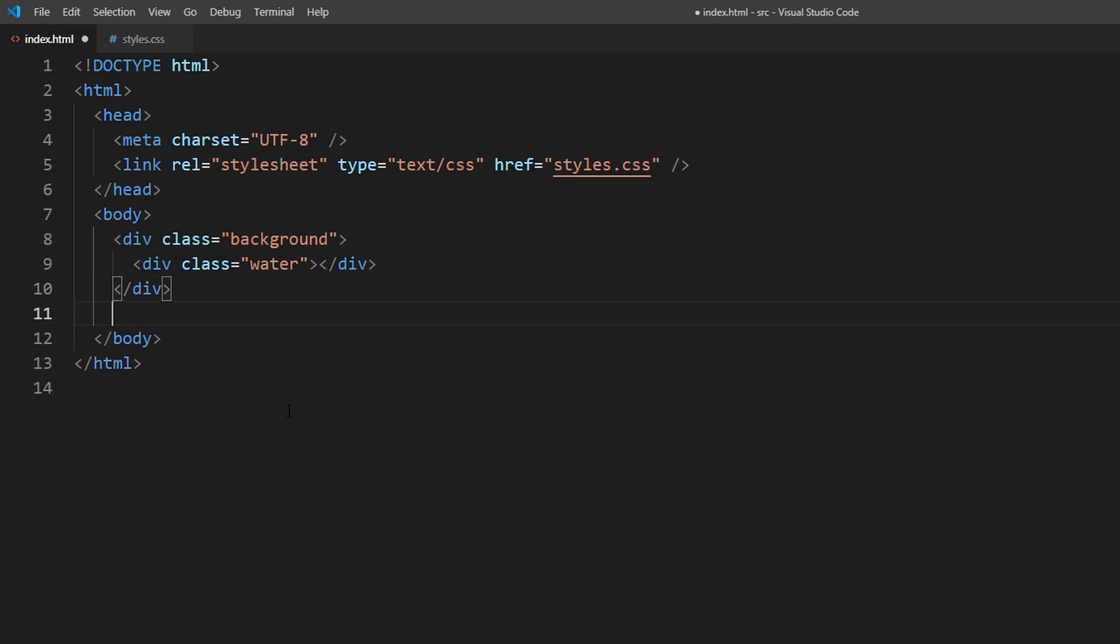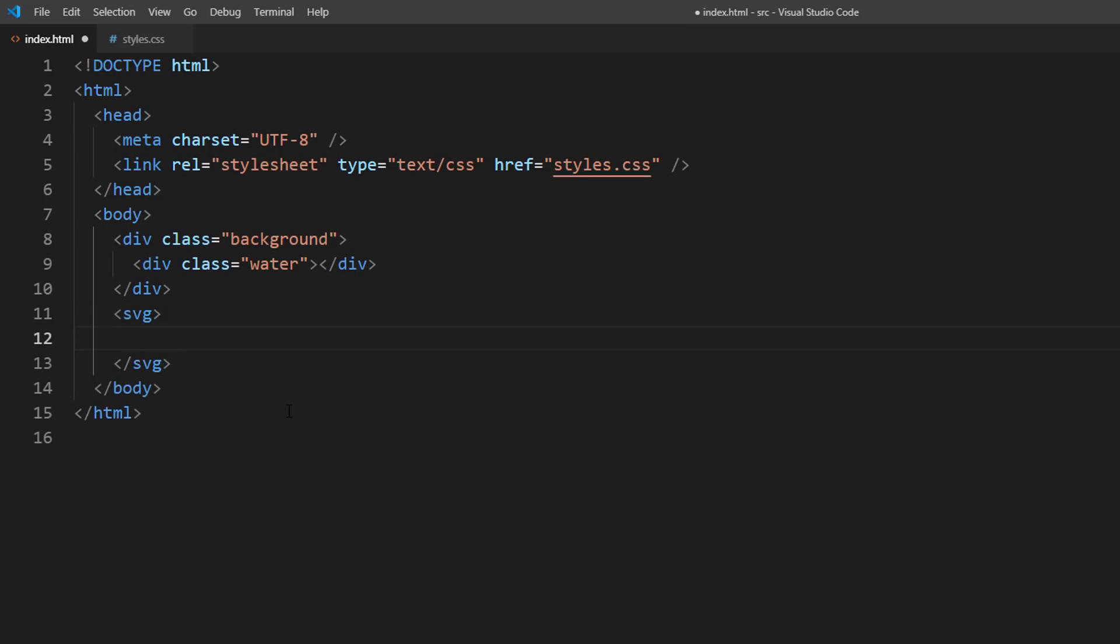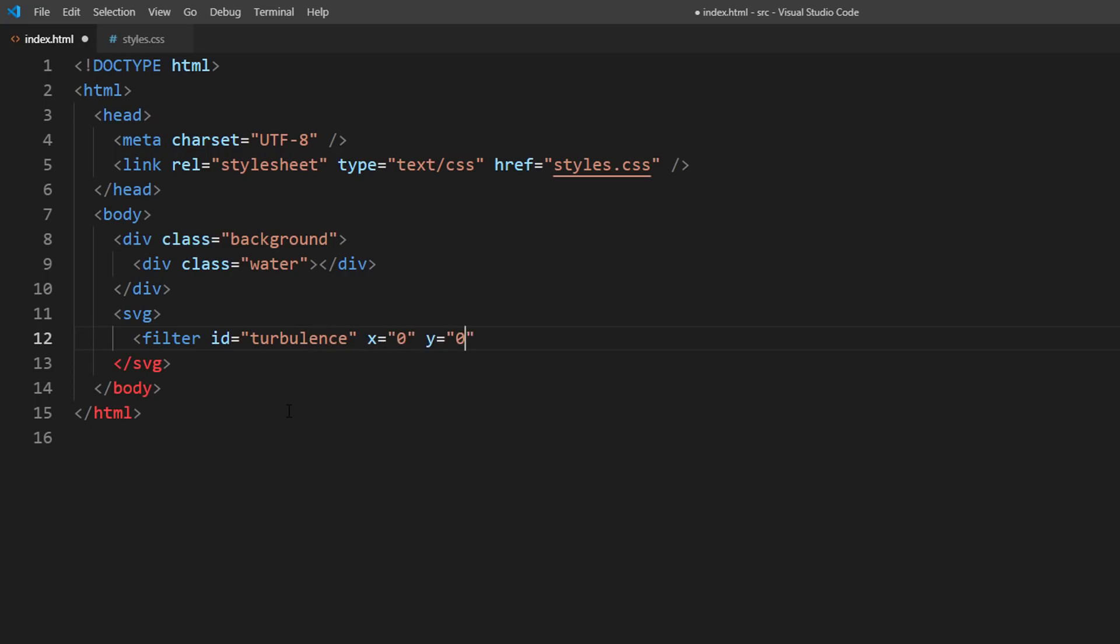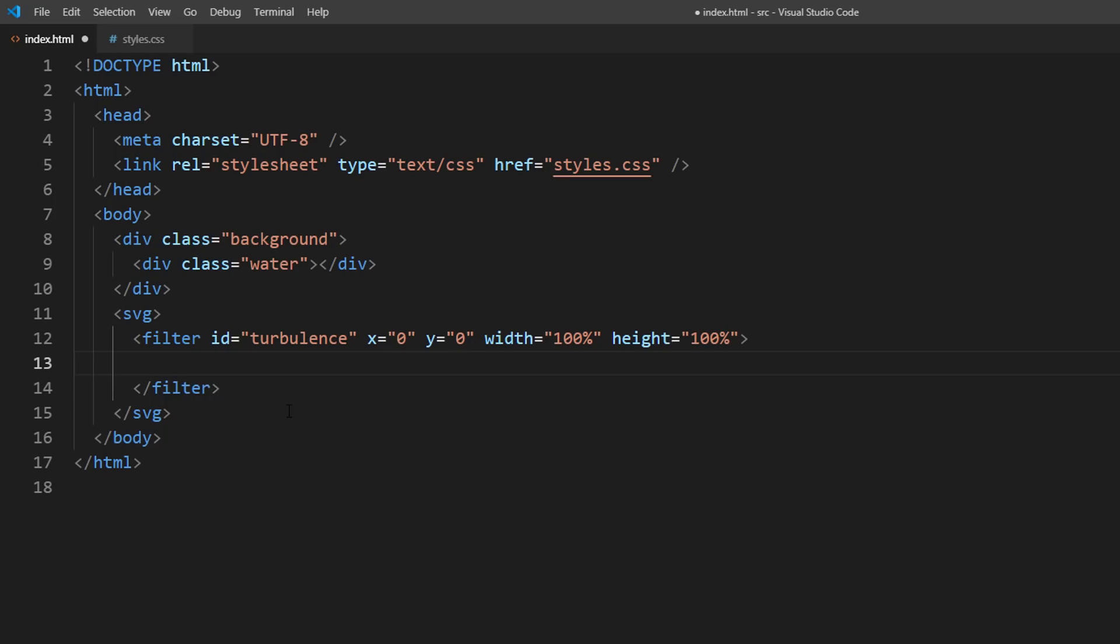Okay, let's start. First, create SVG tag. And a filter tag inside. We'll set the origin position to 0 and size to 100%. Then create FE Turbulence tag. Here you can define the characteristics of the turbulence using attributes like seed and frequency.